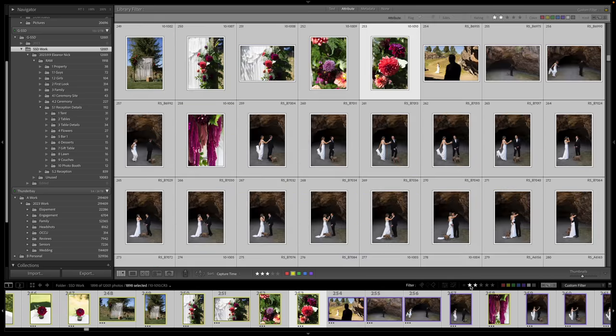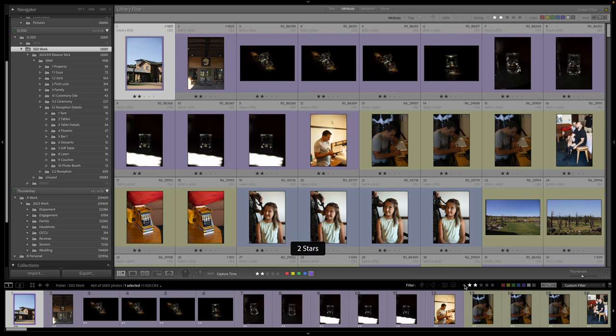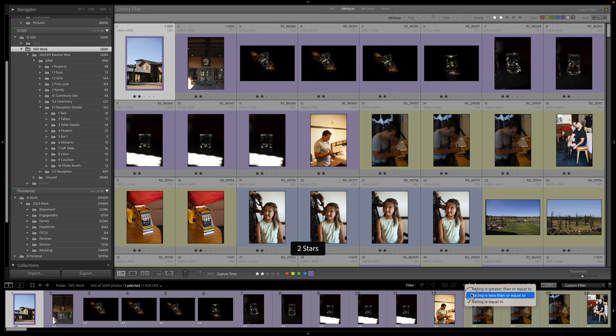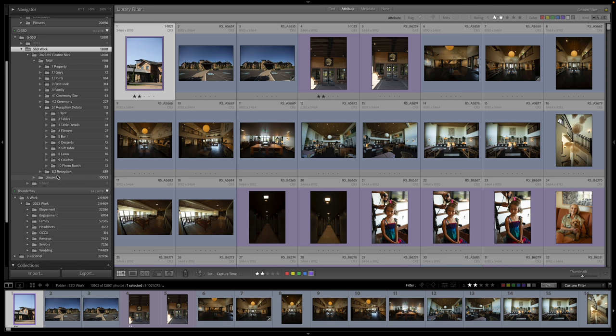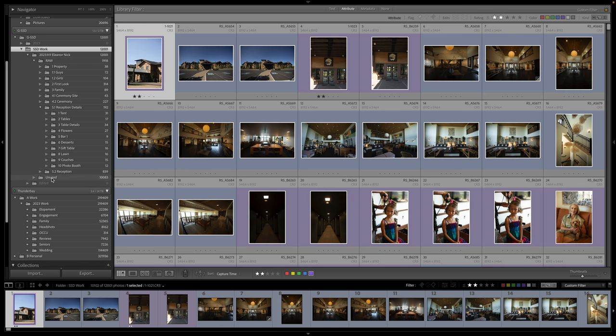So then at that point, I'll press two stars. I will go less than or equal to, and anything less than or equal to, I'll transfer over to this unused folder.